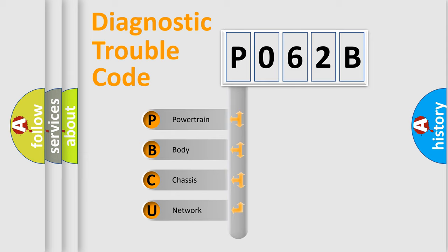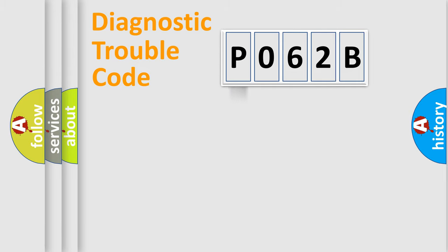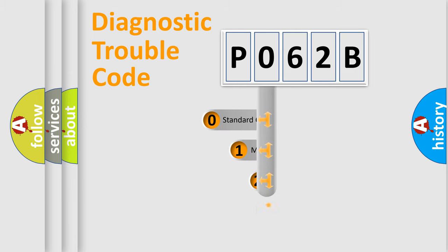We divide the electric system of automobile into four basic units: Powertrain, Body, Chassis, Network. This distribution is defined in the first character code.